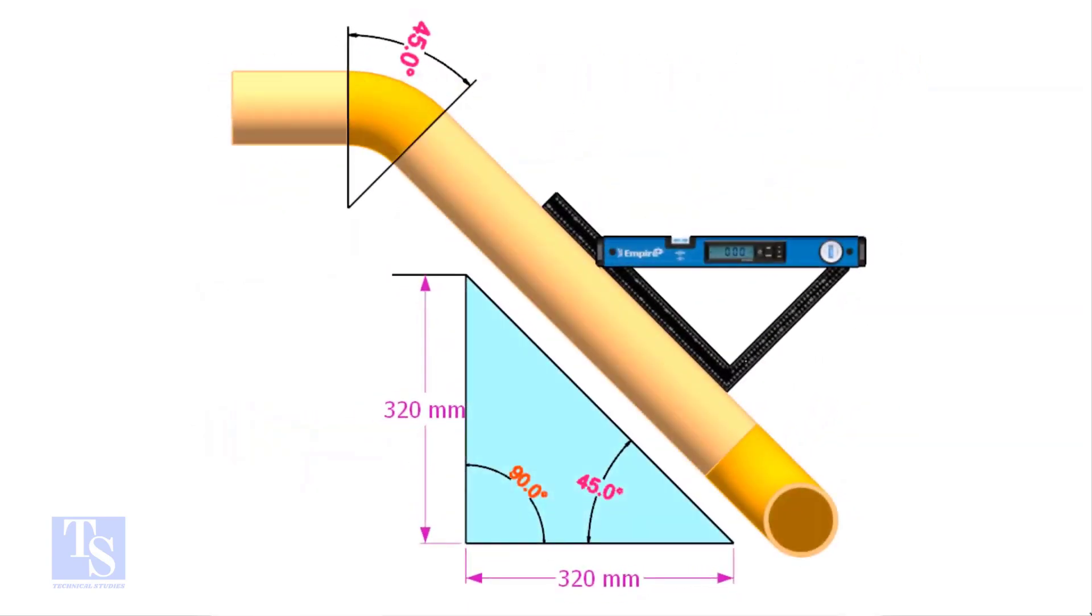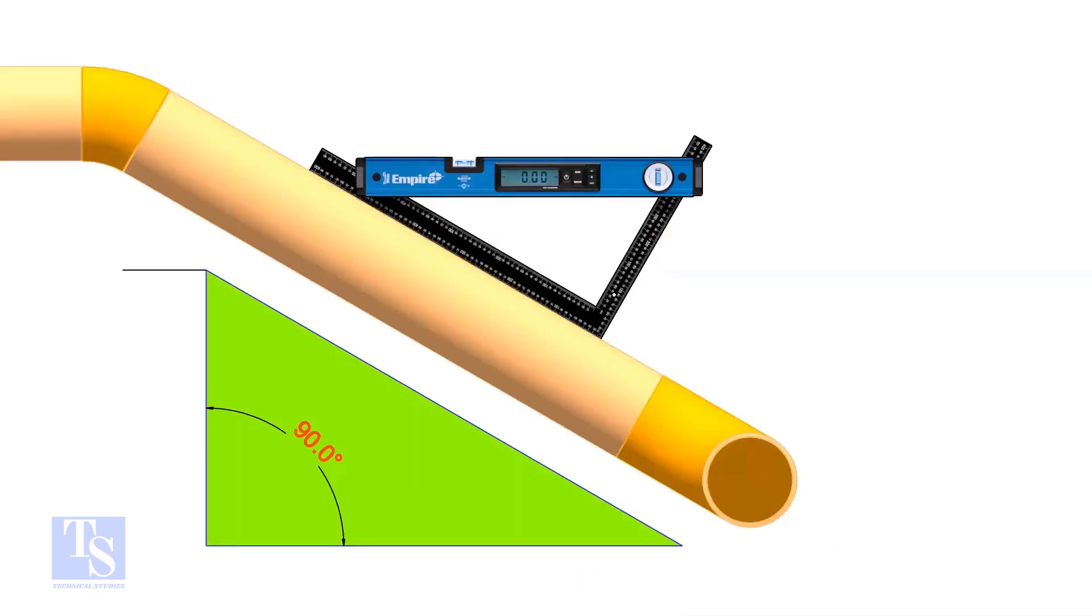So the equation proves that the line slope is 45 degrees. Let us try another example.